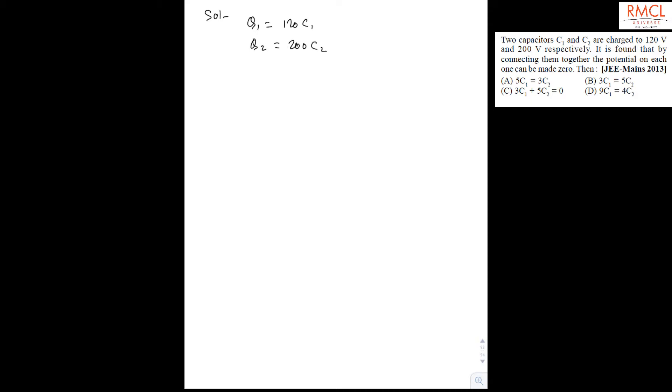It is given that if we connect them to each other, then potential on each capacitor becomes zero.